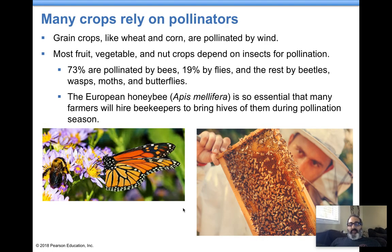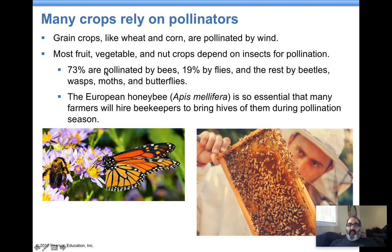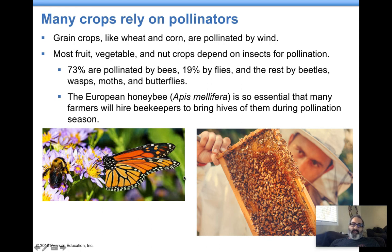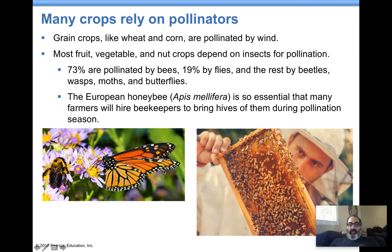Grain crops — wheat and corn — rely on pollinators, along with fruits, vegetables, and nuts. Bees do most of the work, but flies, beetles, wasps, butterflies, and moths are all involved. Bees are extremely essential; being a beekeeper could actually be a lucrative financial job.